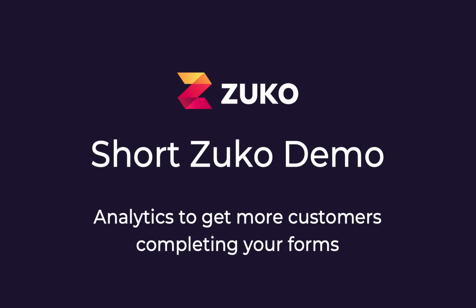Welcome to our short Zuko overview video. Zuko is the only specialist form analytics platform on the market. It's been specifically designed to deliver in-depth metrics on your forms that Google Analytics or other tools won't give you.